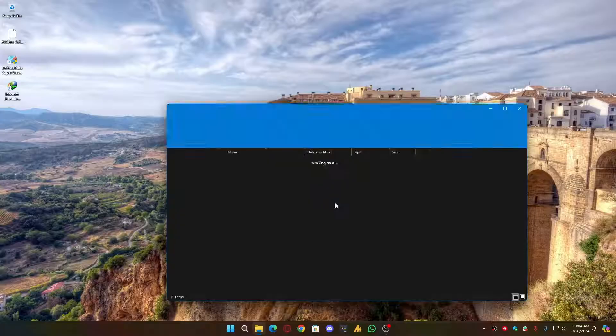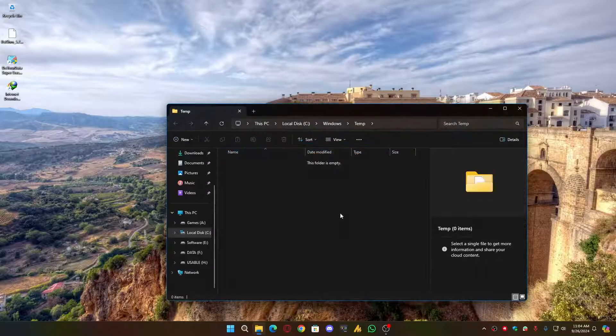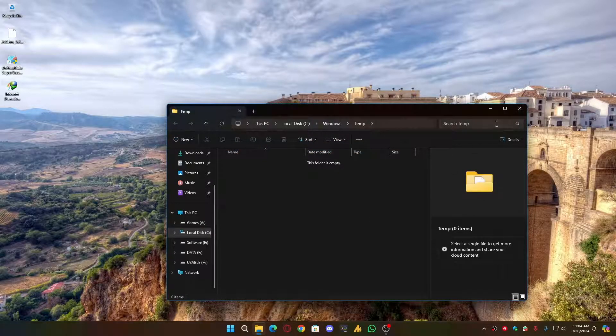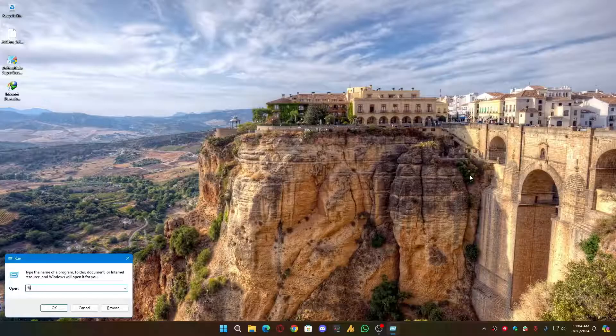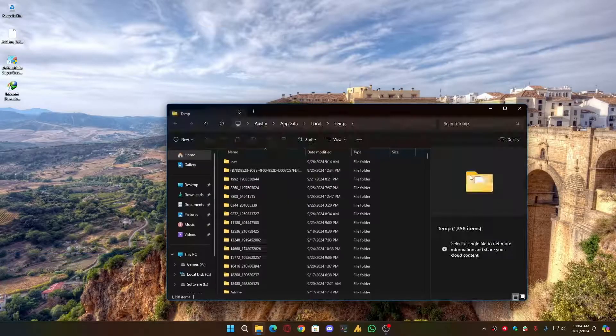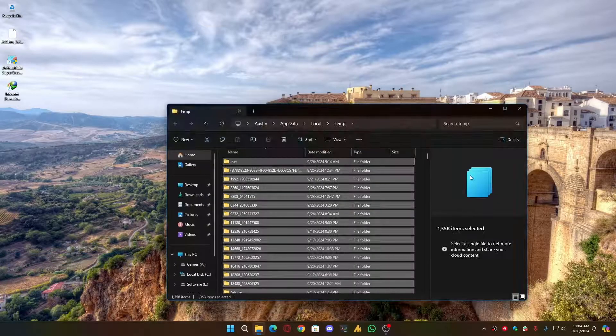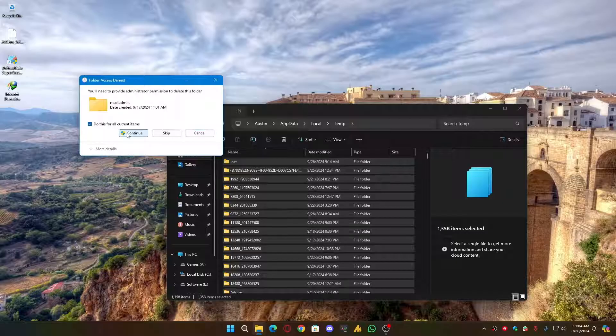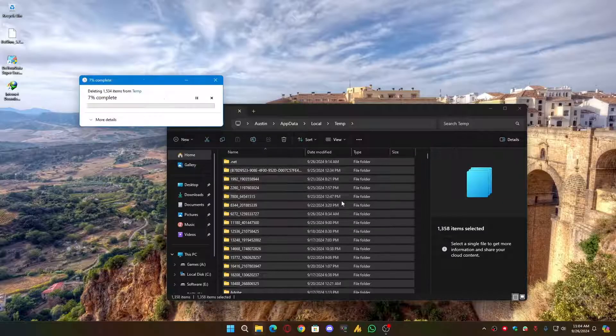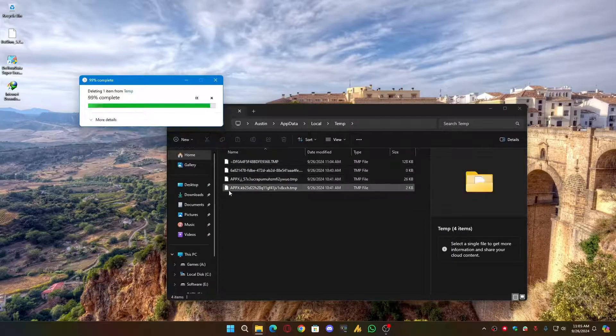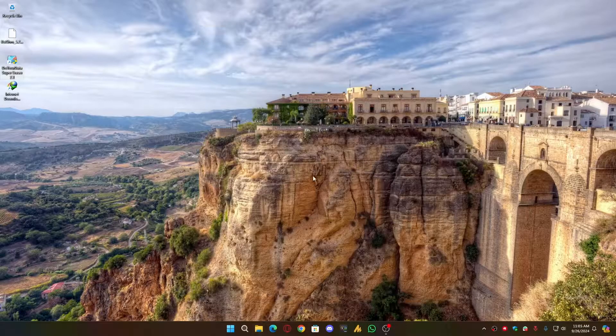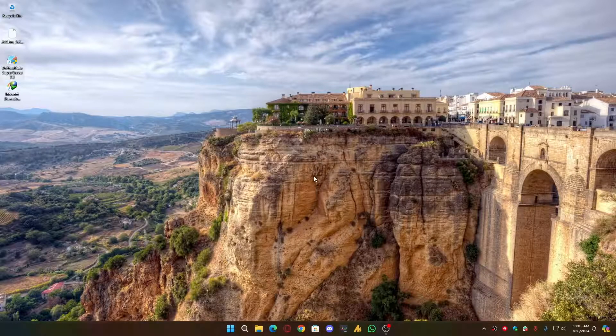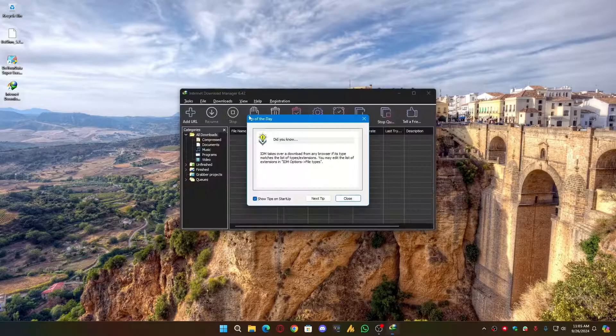Then Ctrl A and then Shift Delete. Once again, you need to type Windows plus R, and this time percentage temp percentage. Now Ctrl A, Shift Delete. Now if something is not deleting, then just click on the Skip and then close it. Now you can try to download something. It will work 100%.